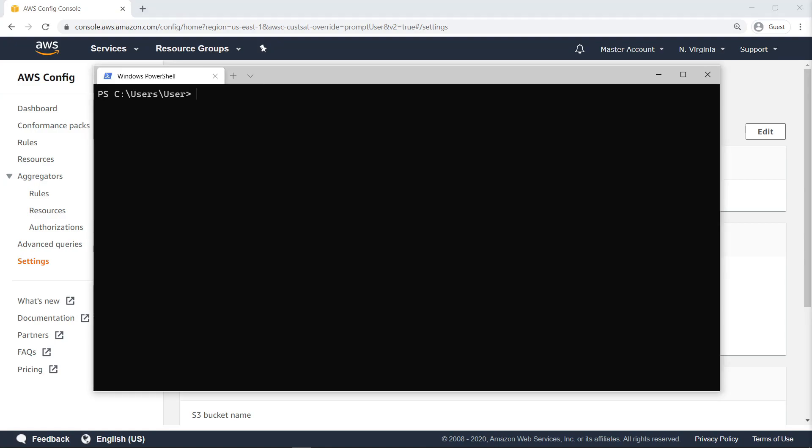Next, we'll use the AWS Command Line Interface, or CLI, to deploy the conformance pack.